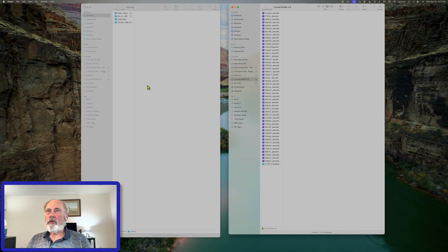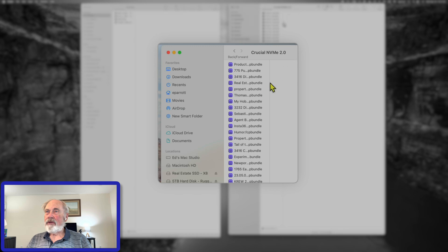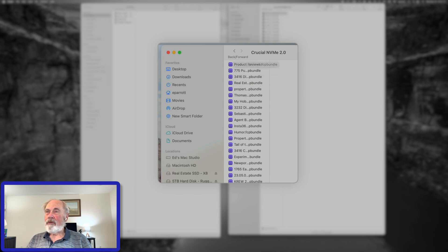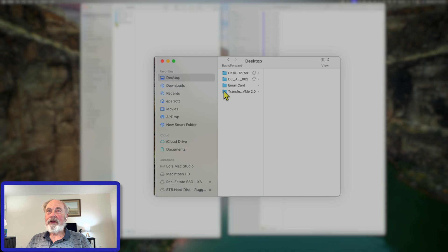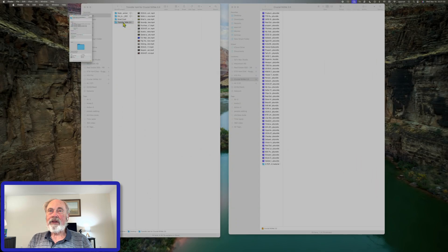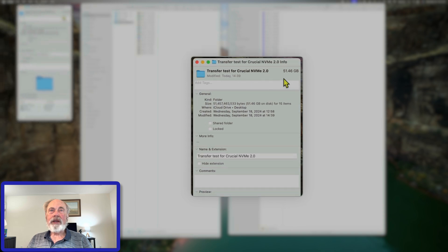Currently I'm using this Crucial NVMe drive for my Final Cut Pro libraries. I've got this folder right here I created with the video files — just over 51 gigabytes. Let's verify: yes, 51.45 gigabytes.